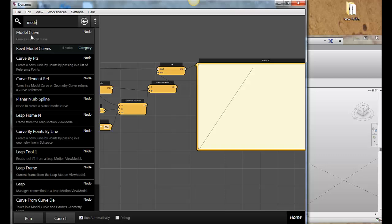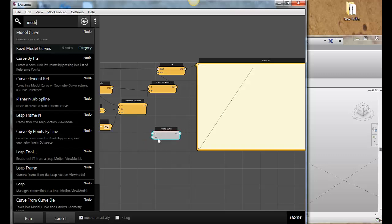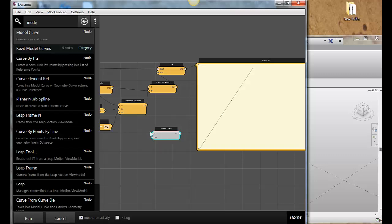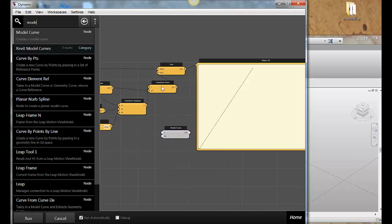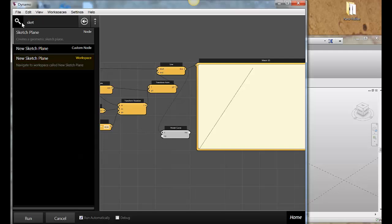Now I've got a model curve and it's looking for a couple pieces of information. It's looking for the curve itself, which is also known as a line, and it needs a sketch plane because as we know, most things in Revit like to have a sketch plane that they're put on or a work plane. So I'm going to wire this up to my curve - my line is coming out of this - and I need a sketch plane.